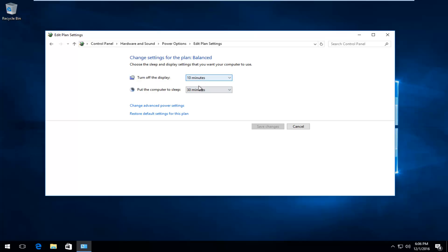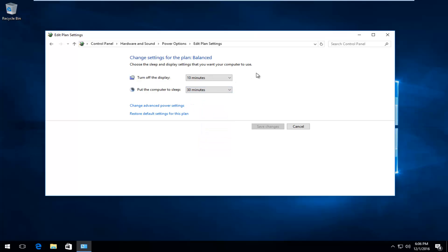You can change what intervals your display and your computer will be put to sleep in, right through here, based upon how active you want it to be on your computer. So that's one way you can change these settings.